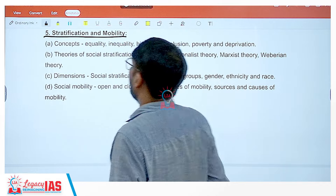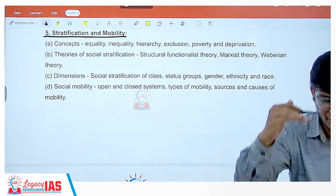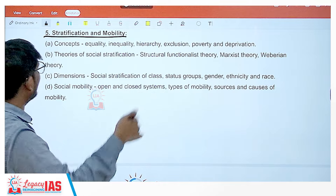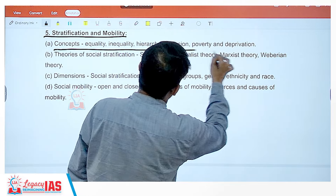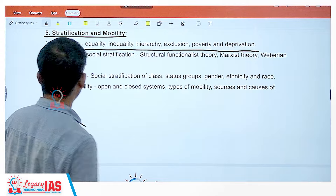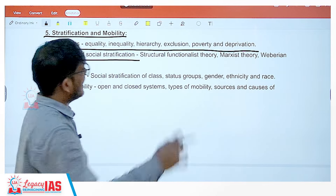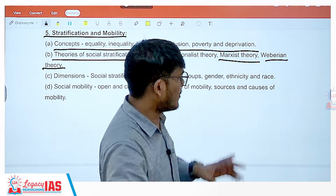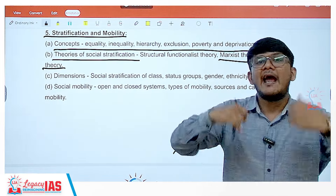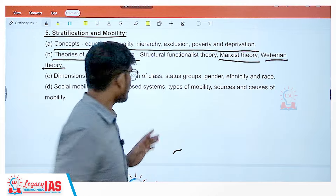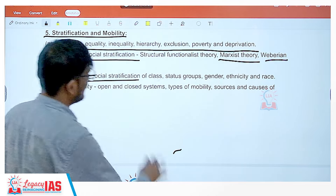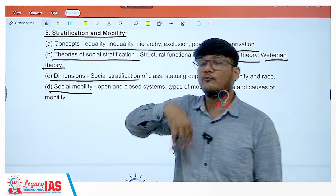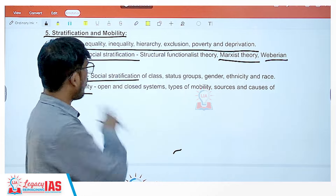Topic five is stratification and mobility — the different strata of society, why they exist, and how mobility takes place. Concepts include equality, inequality, hierarchy, exclusion, poverty, and deprivation. Theories of social stratification are very important: Marxist theory and Weberian theory are both used here, making Marx and Weber the most important elements in paper one. Social mobility discusses how one can climb up or fall down the strata.